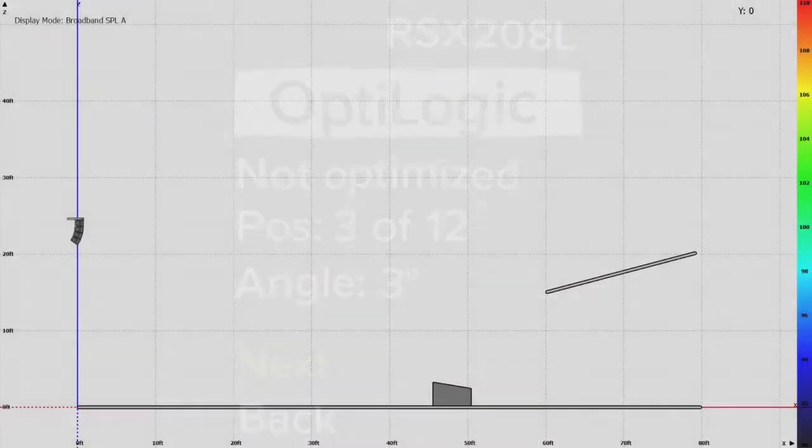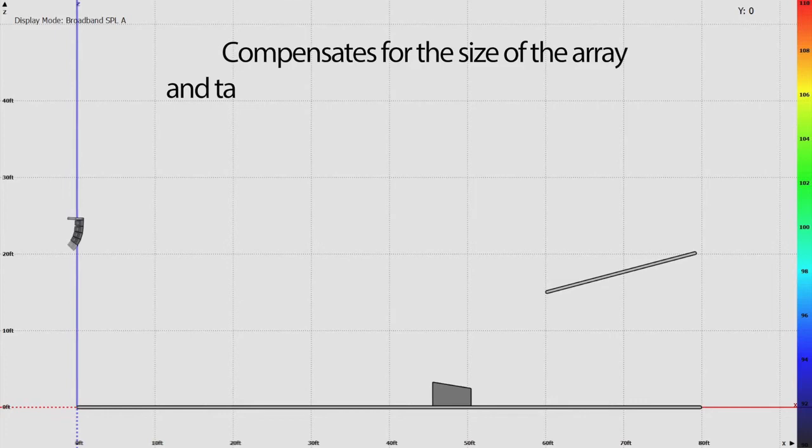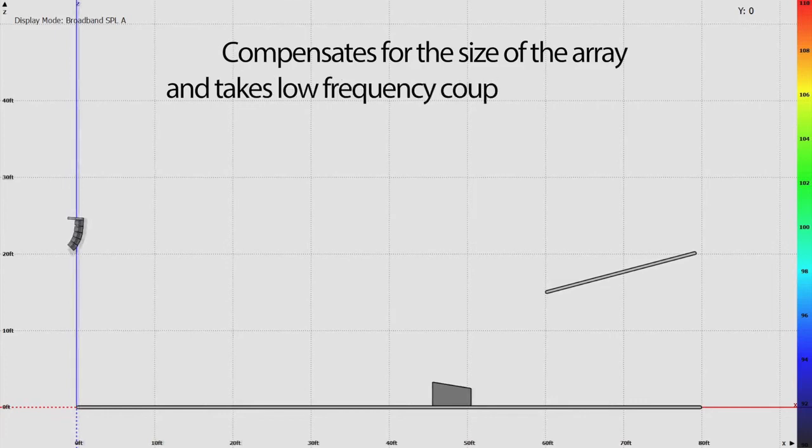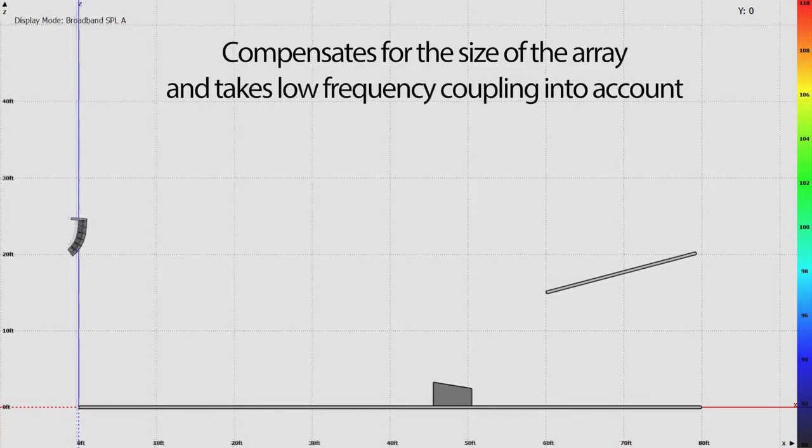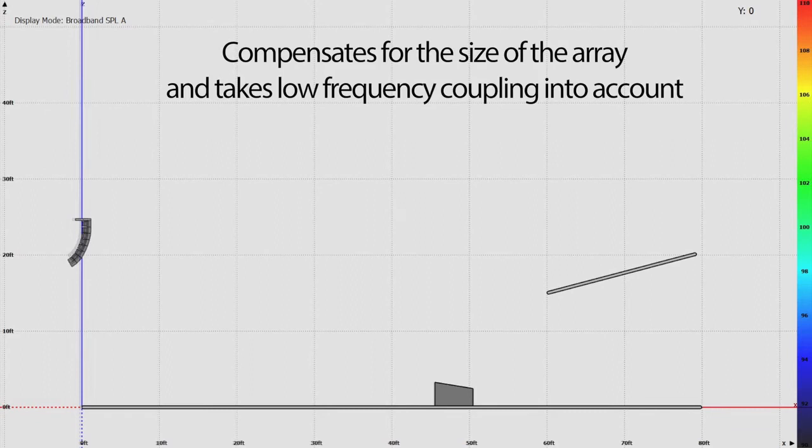Now let's talk about what is happening when OptiLogic is activated. OptiLogic performs two actions. First, it compensates for the size of the array and takes low-frequency coupling into account. This ensures the same tonal response occurs for every array, no matter the size.